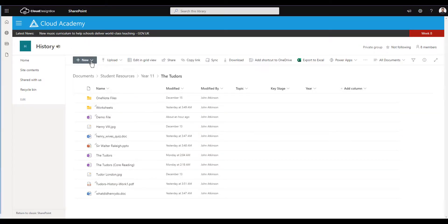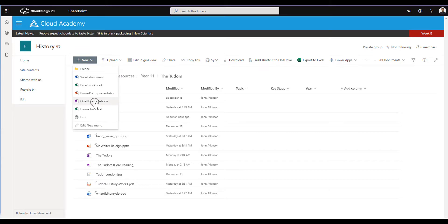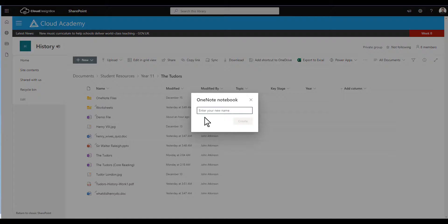To create a OneNote file, click new and select OneNote notebook. Name your file and click create.